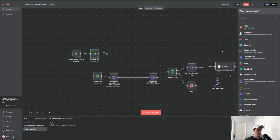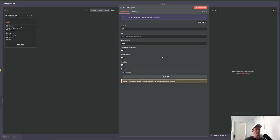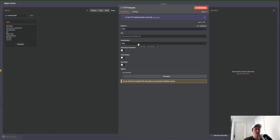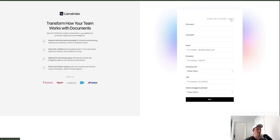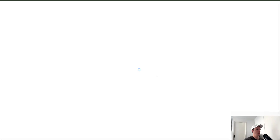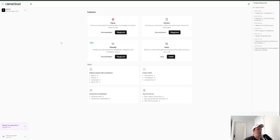Now we can move on to our next step, which is our HTTP request. Because we're uploading this information to Llama Cloud, the first thing we want to do is change the method from GET to POST. We then need to grab a few more details: our URL endpoint, set up our authentication, and a few other parameters within the headers and body. We'll navigate to Llama Cloud — I'll have a link in the description — and once we're at our dashboard we'll get our API key to set up our authentication.